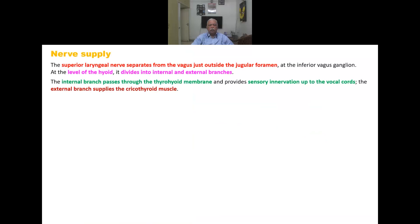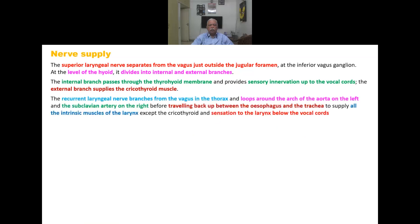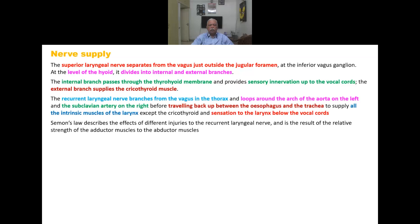The superior laryngeal nerve separates from the vagus just outside the jugular foramen at the inferior vagal ganglion, at the level of the hyoid, and divides into internal and external branches. The internal branch passes through the thyrohyoid membrane and provides sensation to the mucosa above the vocal cords. There is also Semon's law, which describes the effects of different injuries to the recurrent laryngeal nerve based on the relative strength of adductor muscles compared to abductor muscles.